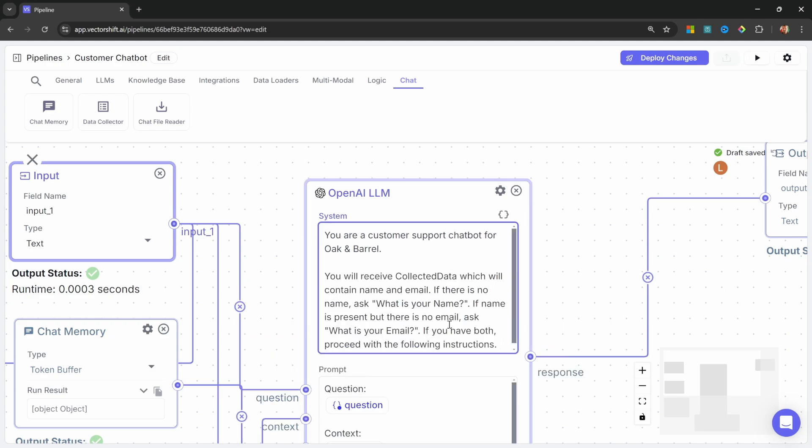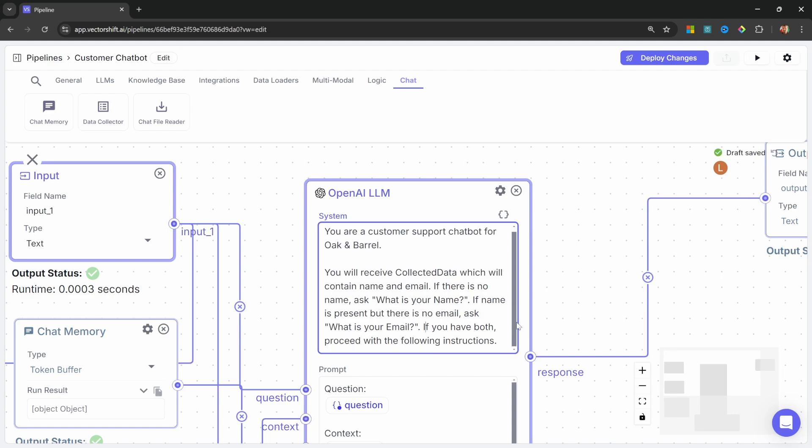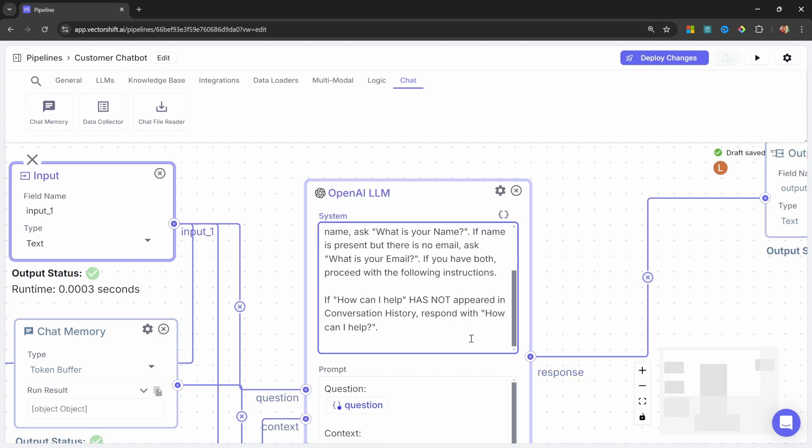You will receive collected data, which will contain name and email. If name is present, but there is no email, then ask what is your email? If you have both, proceed with the following instructions. Then, if how can I help has not appeared in the conversation history, then respond with how can I help? So all this will do is ensure that the model will start out by asking the user for their name and email. And once it's received both of that information, it will respond with how can I help?